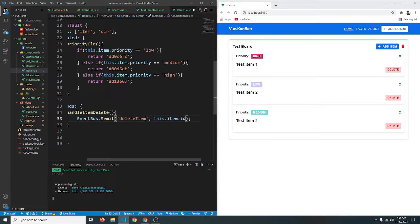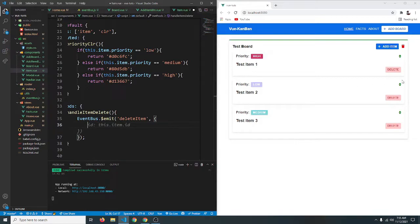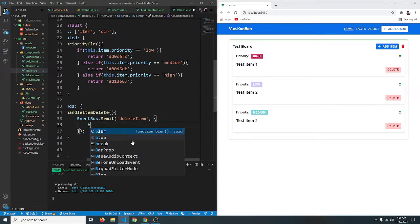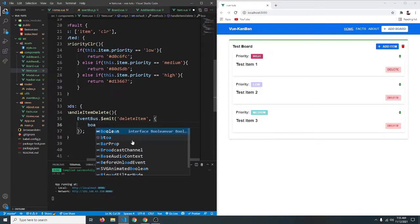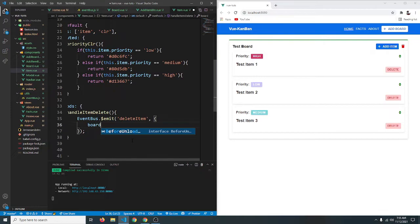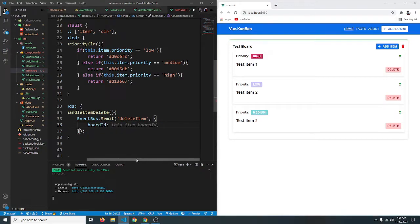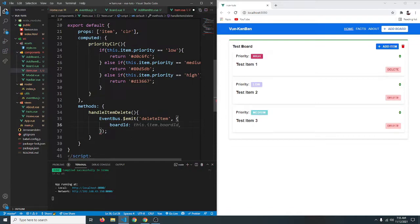We need to pass some data with our event. We need both the board ID and the item ID in order to be able to delete one item from a specific board. So we'll say boardId equals — and we need to receive both boardId and itemId in our props.